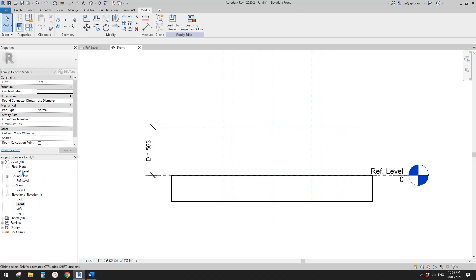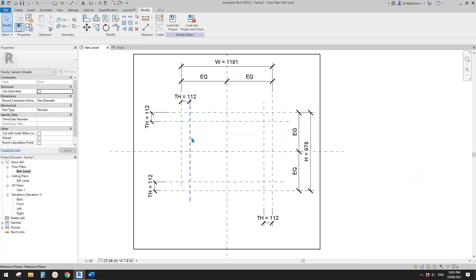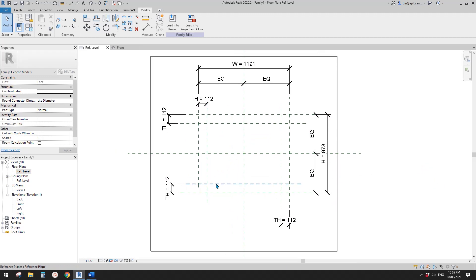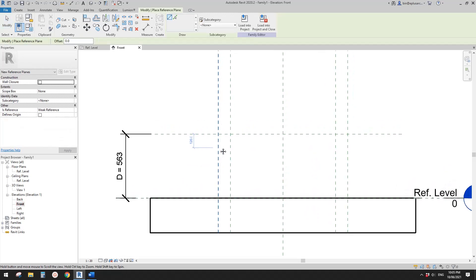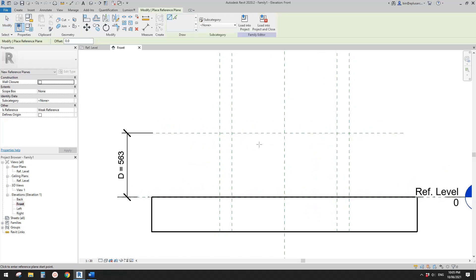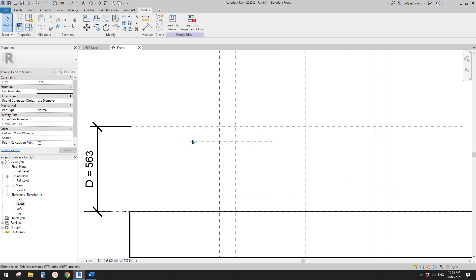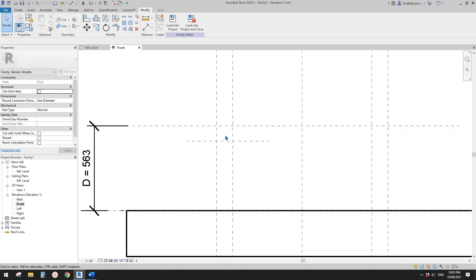Actually, we're going to use a sweep for this window, because it's easier to create a sweep with a little curve. Before that, I'm going to draw another reference plane here. This will be used for the center point of the arc — so there will be an arc here.